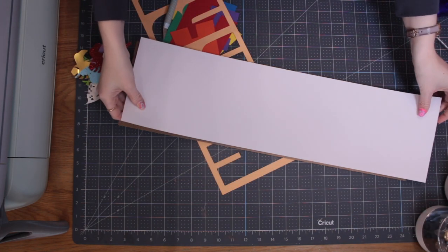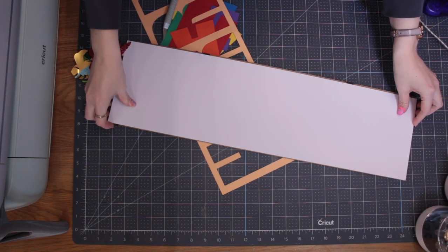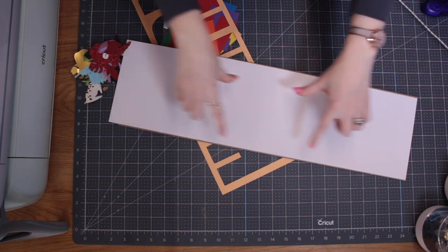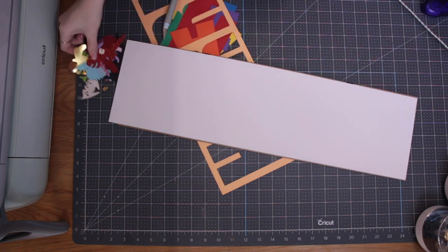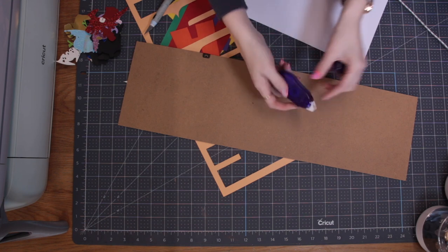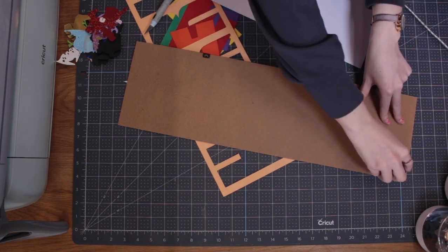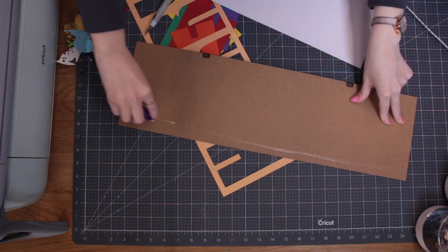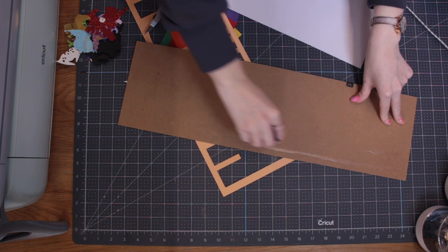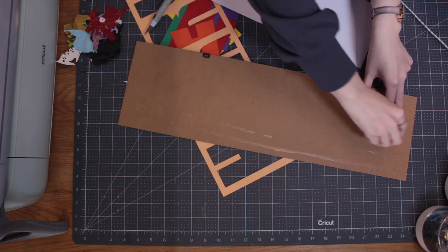So first of all, I'm going to add my backing bit actually onto the back of my frame and I'm just going to use some tape. I've got a tape runner here just to keep that glued in place.